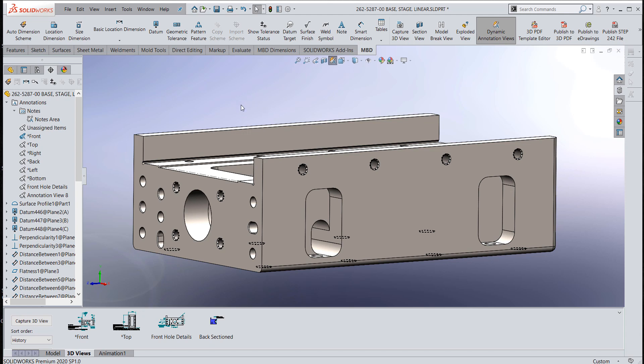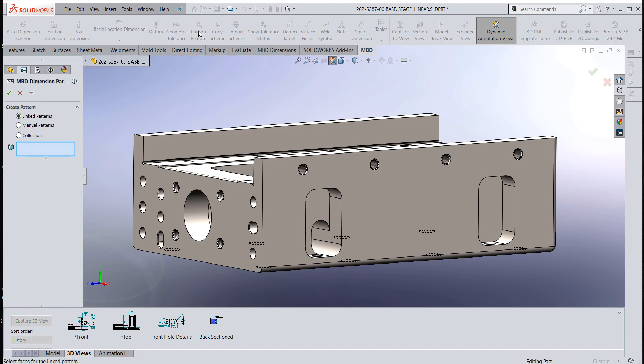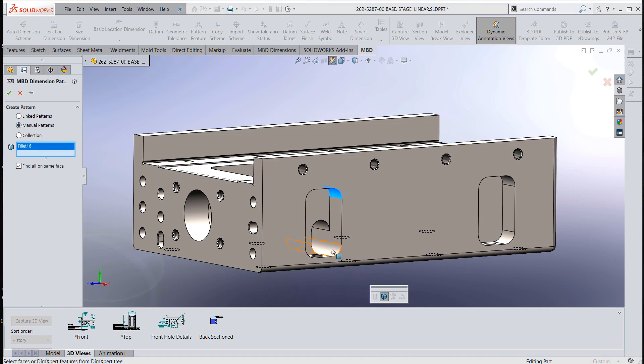Let's take a look. One way to do it is to go ahead and go into the pattern feature command and manually create that tie-in.